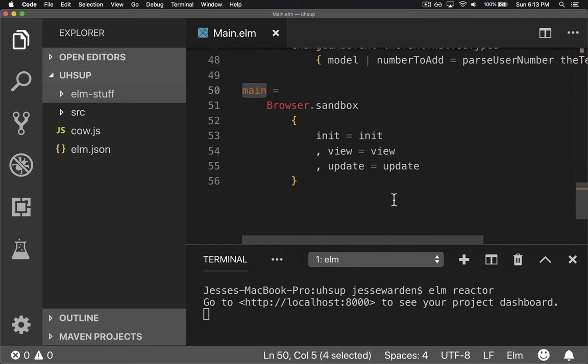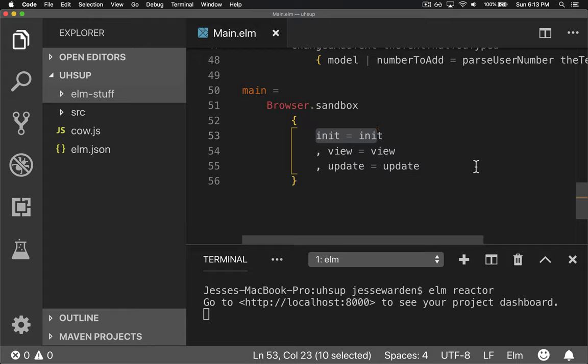Main has the basic elm architecture of three functions. The init, what is my initial model? What's the value I start with? The view, showing on the screen. It takes a model as the first and only parameter.